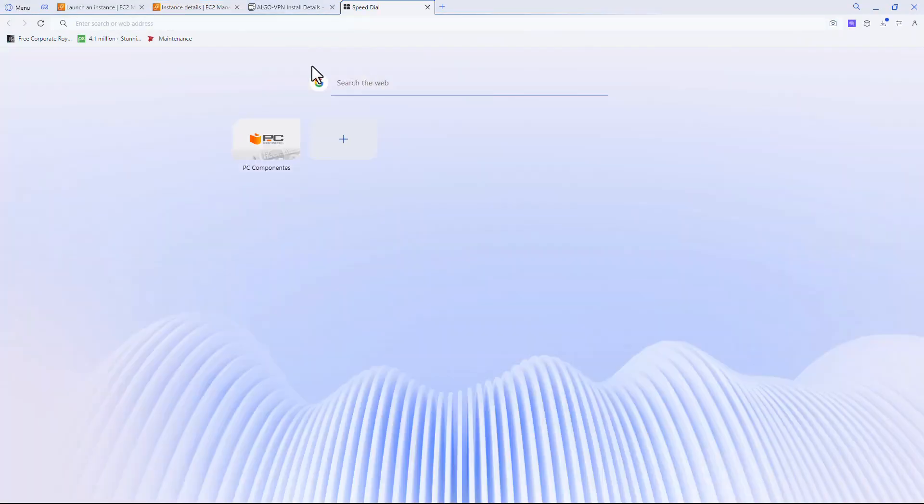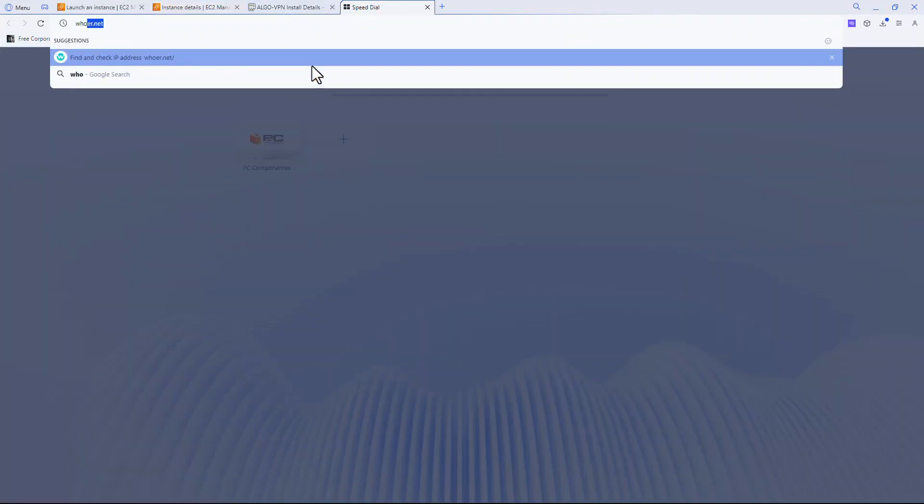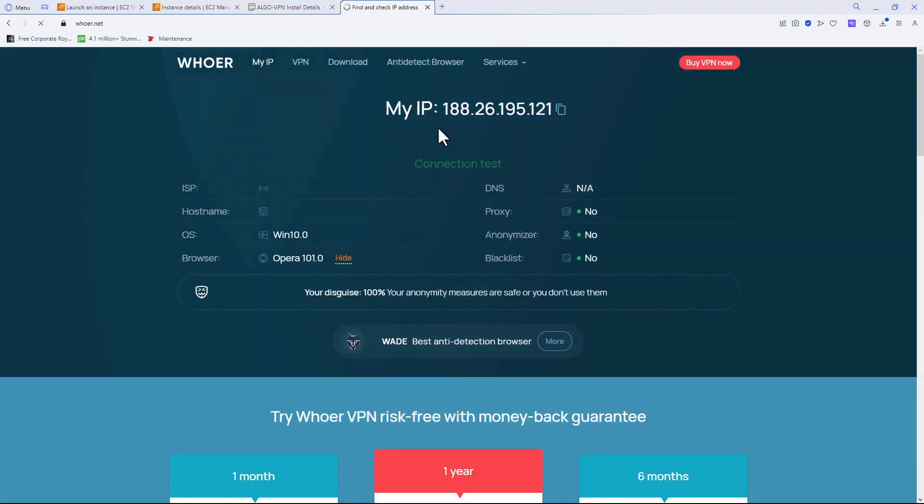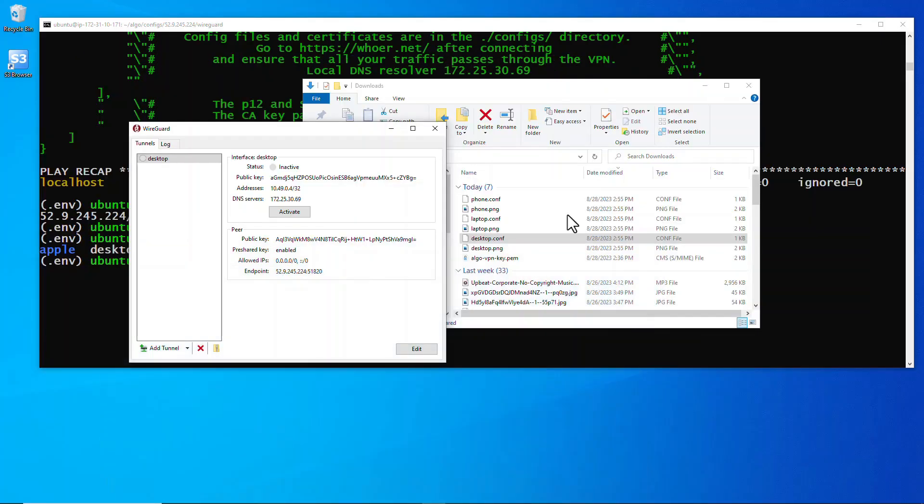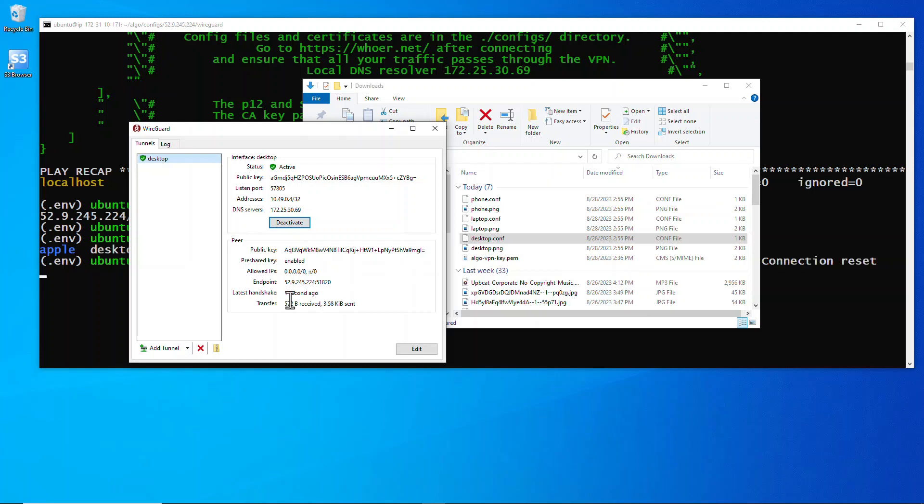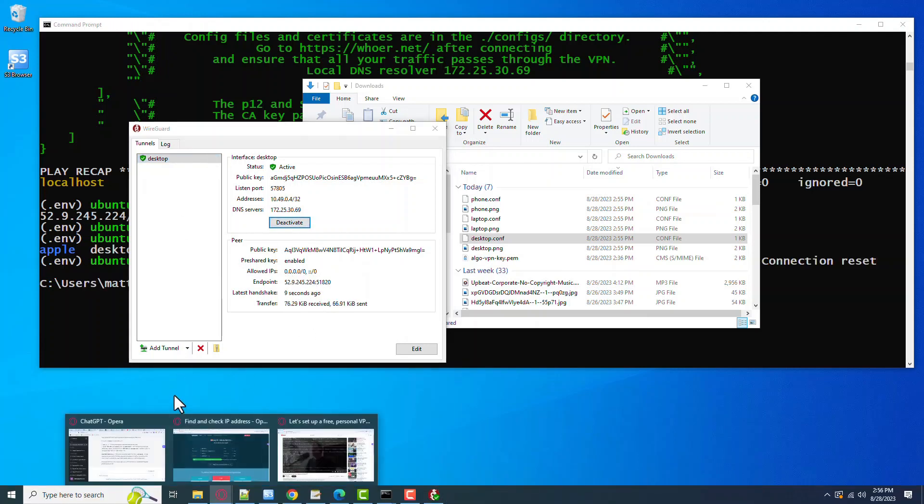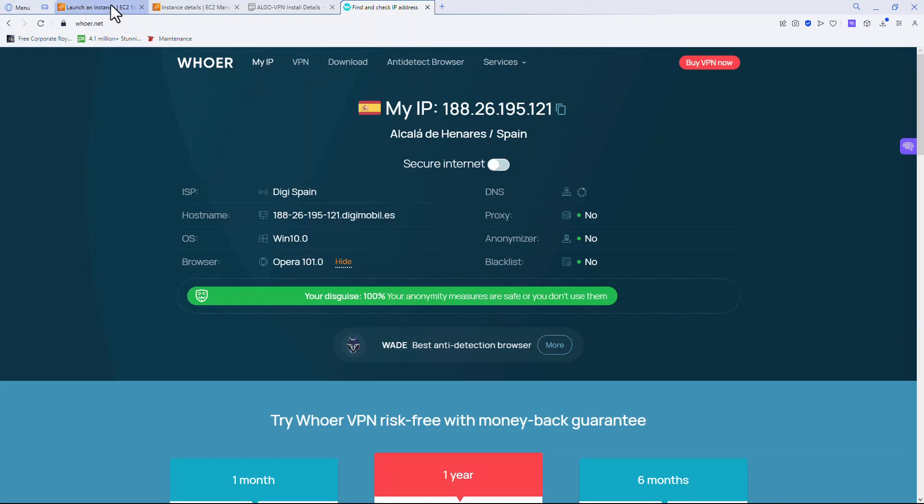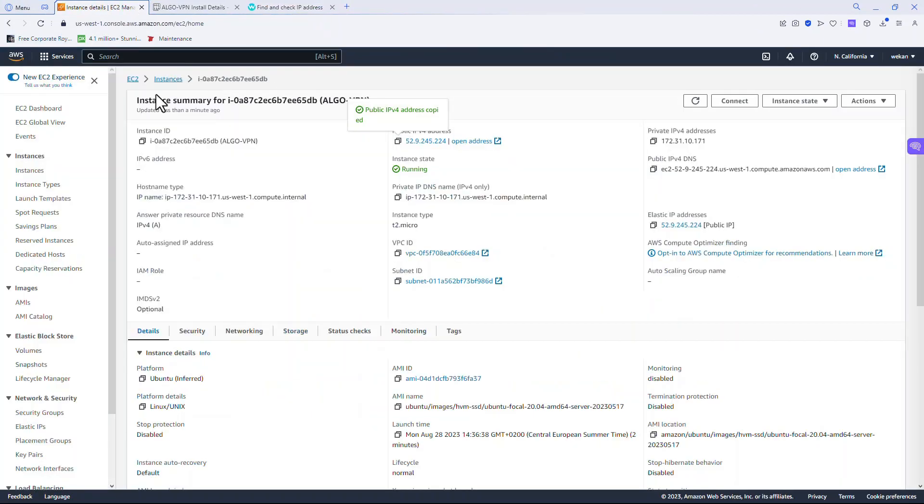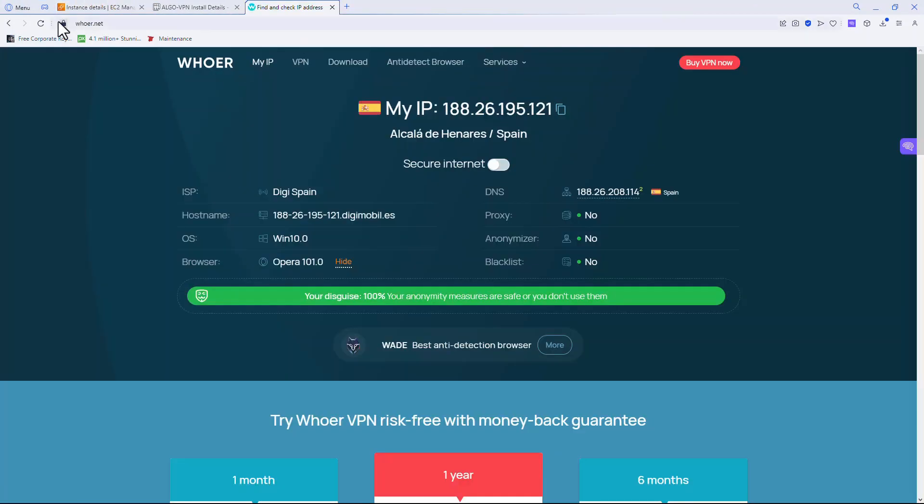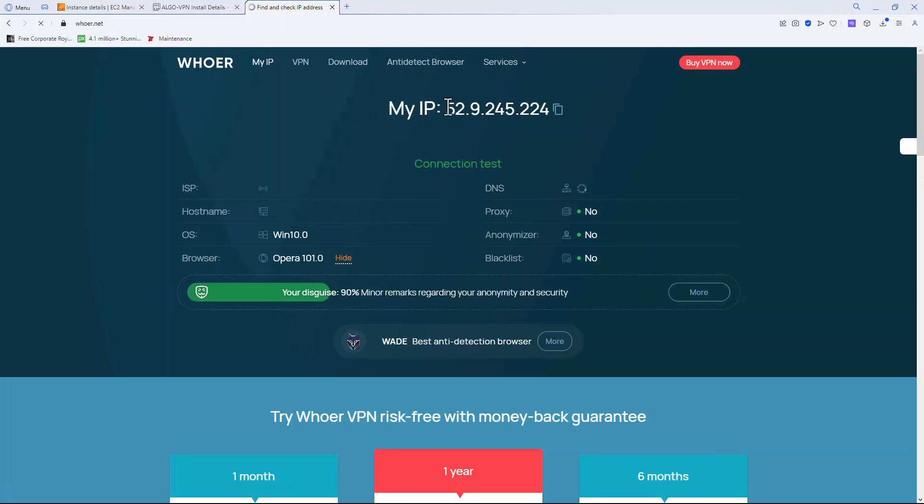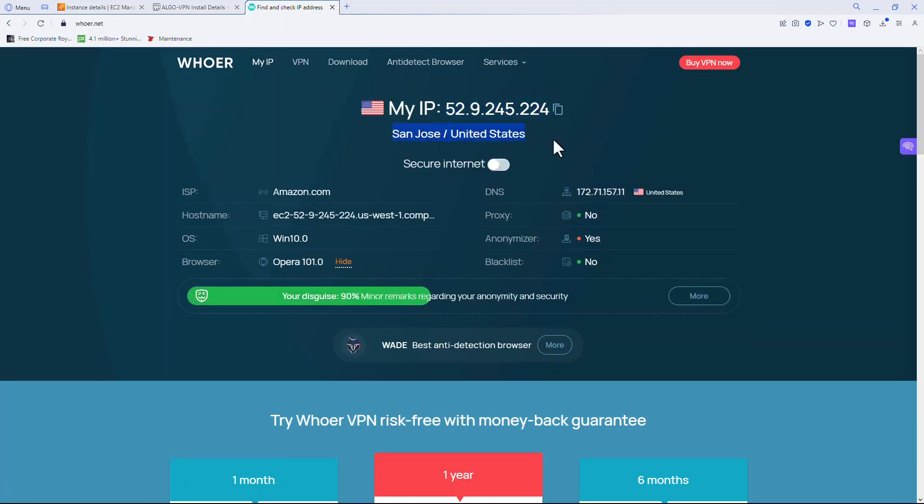First thing I'm going to do is I'm going to come over here to whoer.net and we're going to get my current IP address. Notice 188.26. We'll activate the VPN. Take note of the IP address, that's the same IP address of the machine. Now we'll refresh and notice the VPN is up and running. Our new IP address is the IP address of your VPN.